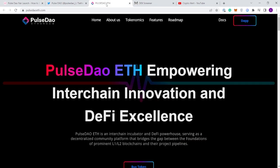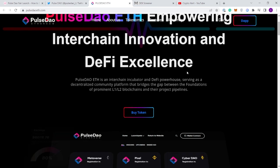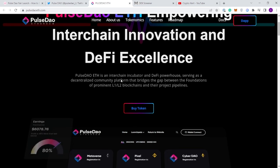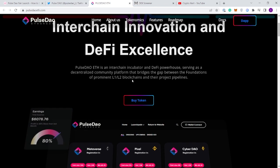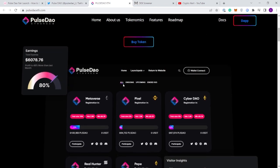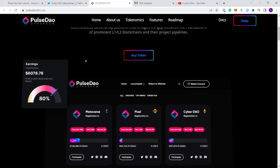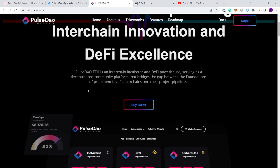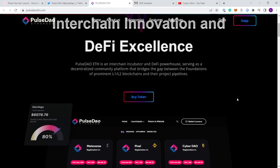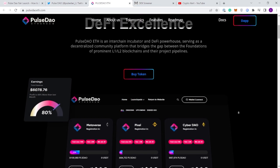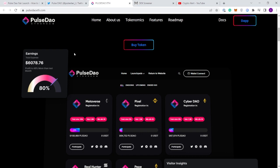Now going straight to the website: Pulse Dao Ethereum is empowering interchain innovation and DeFi excellence. Pulse Dao ETH is an interchain incubator and DeFi powerhouse serving as a decentralized community platform bridging the gap between prominent L1 and L2 blockchains. The promise here is they're building what seems like a bridge for L1 and L2 blockchains, which is a massive deal.